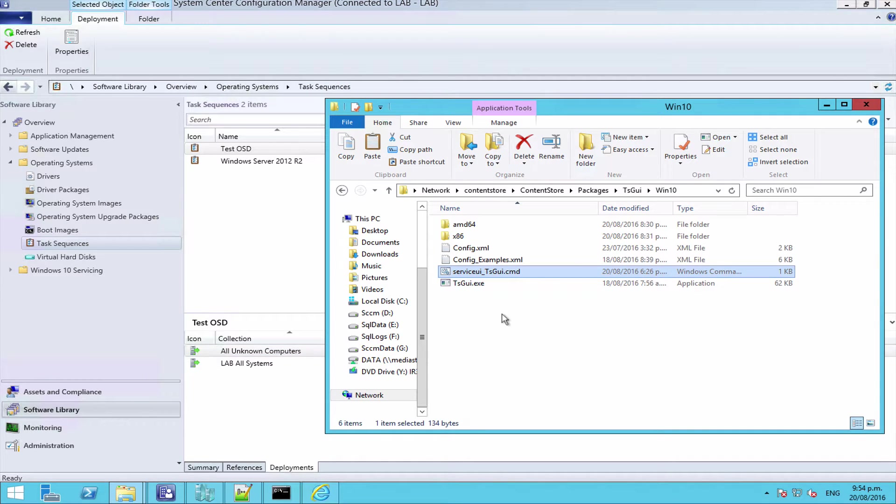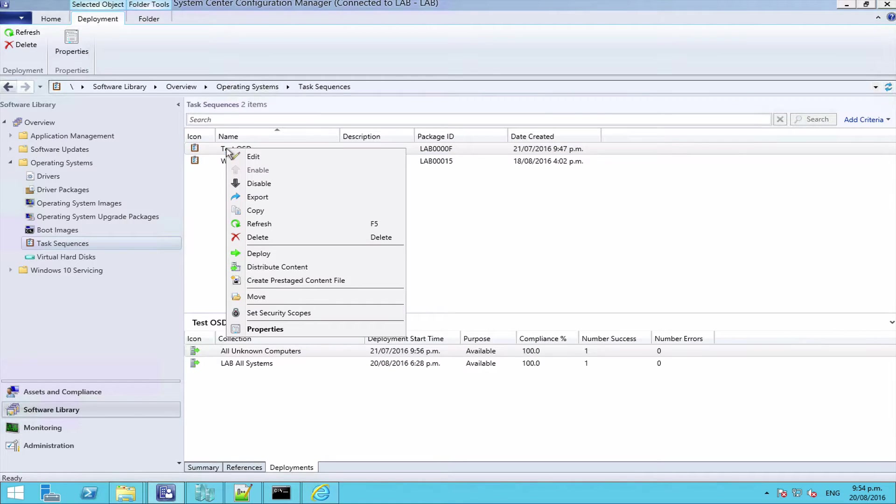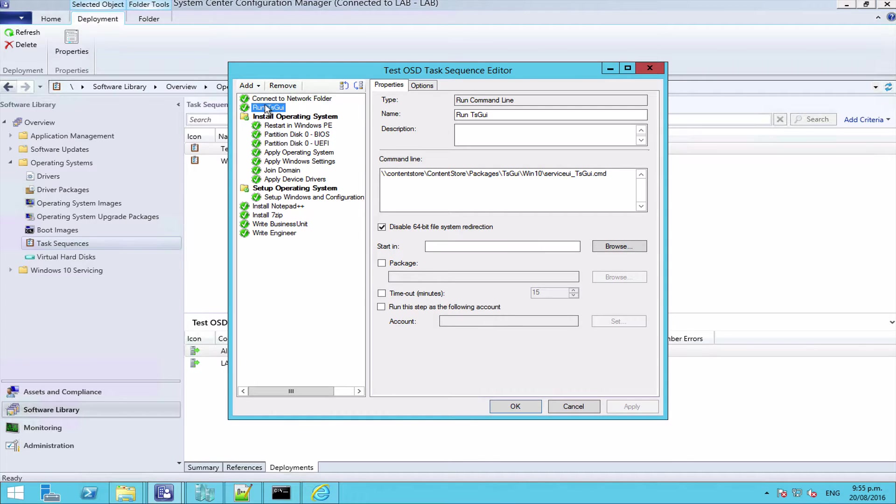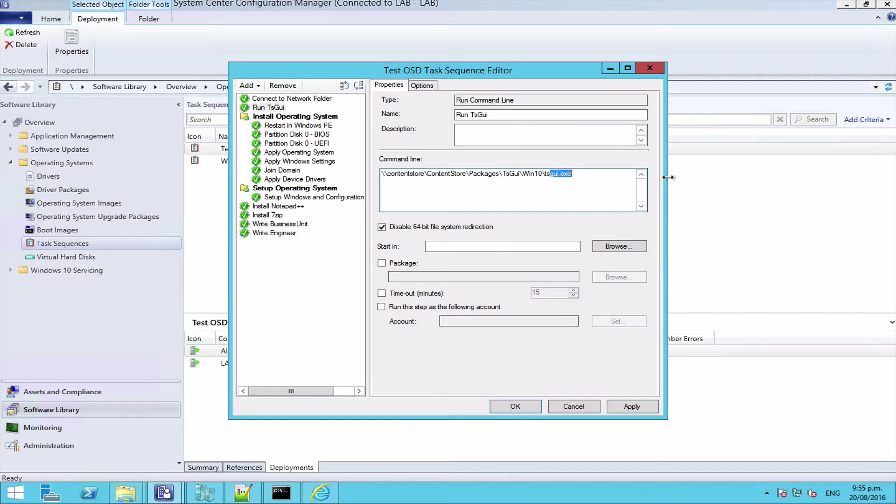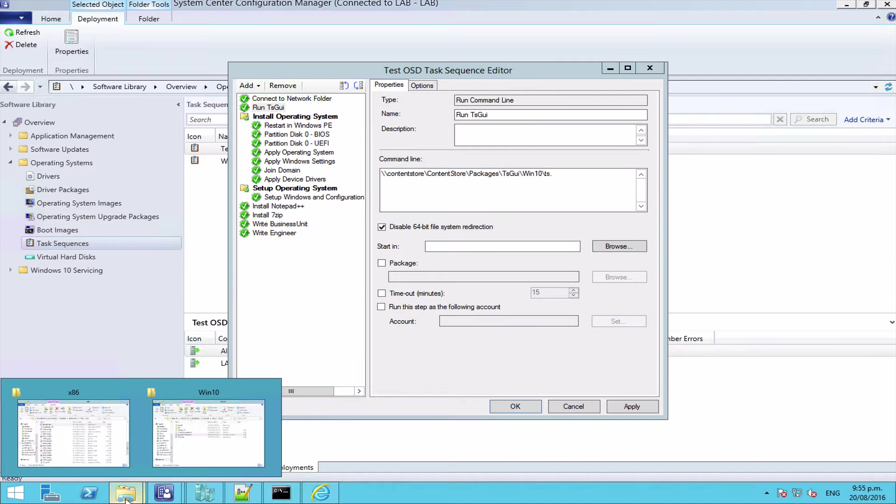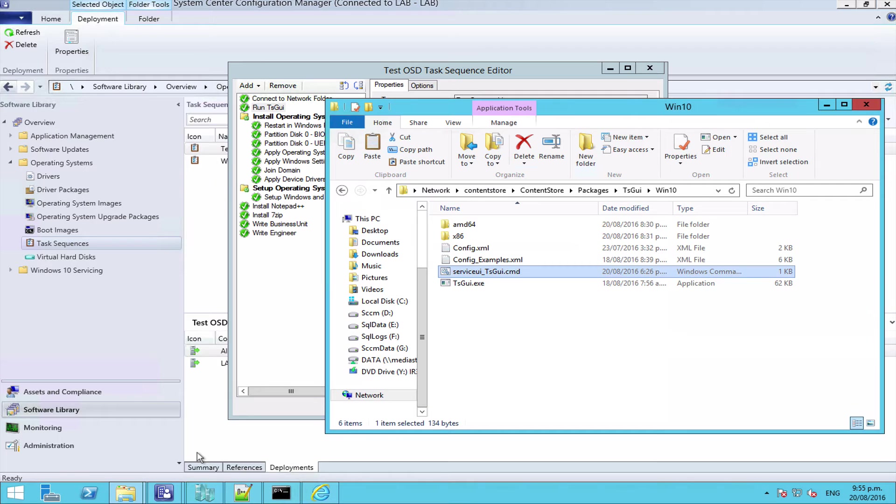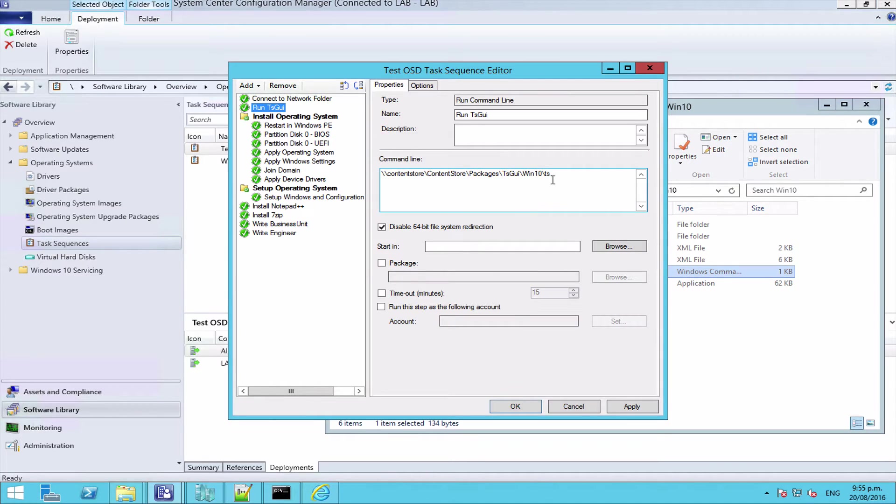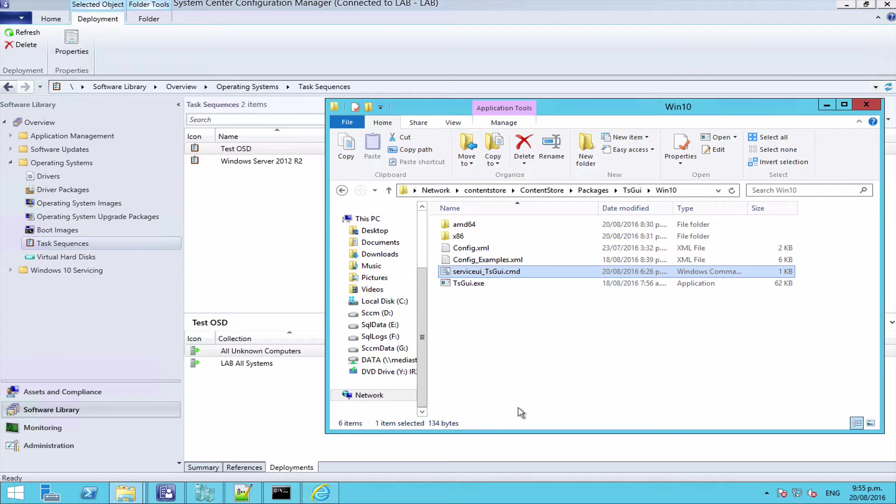So in theory that's now set up and ready to run. Now what we need to do is come into our task sequence, and before where we would have had TS GUI dot exe, now we're going to set it to our batch script and click OK.